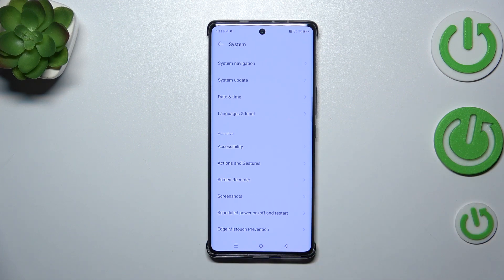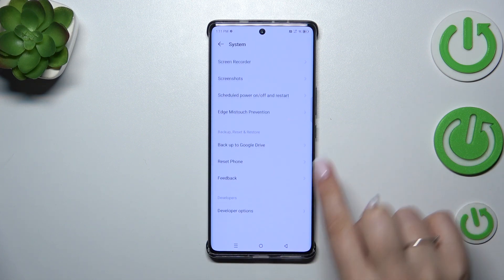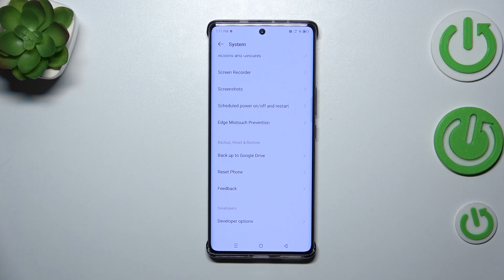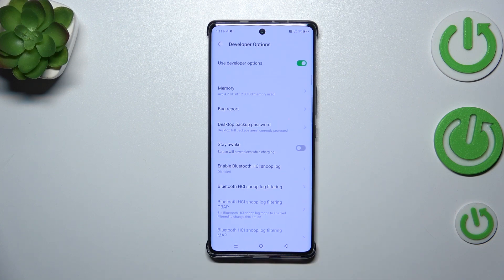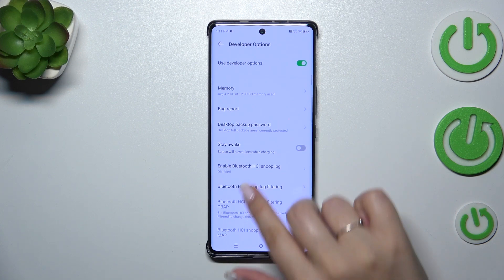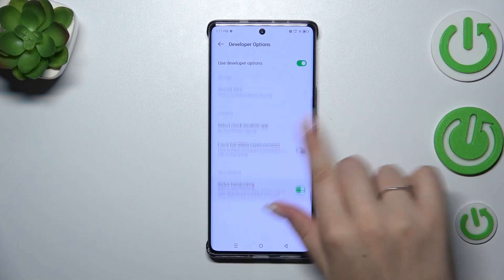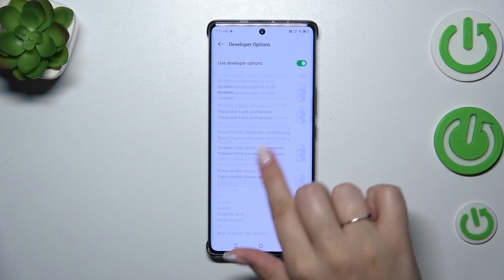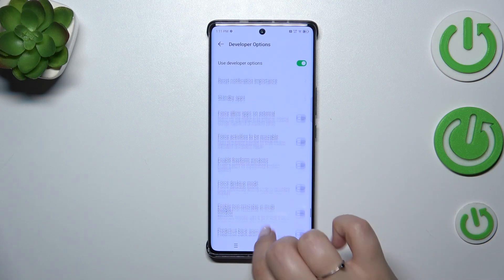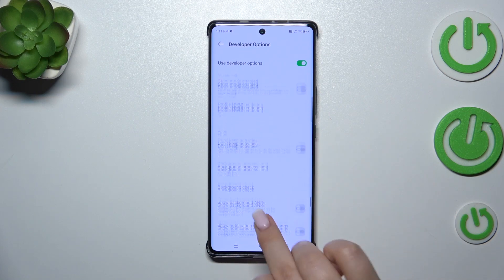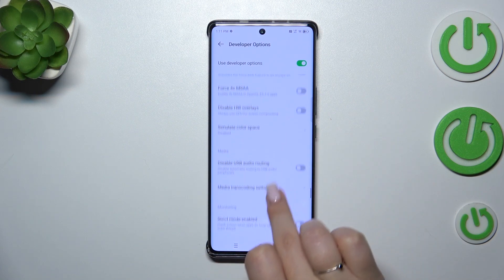Tap on System, then scroll down to the very bottom to find Developer Options, which we've just activated. As you can see, we've got plenty of advanced settings here that we can customize.